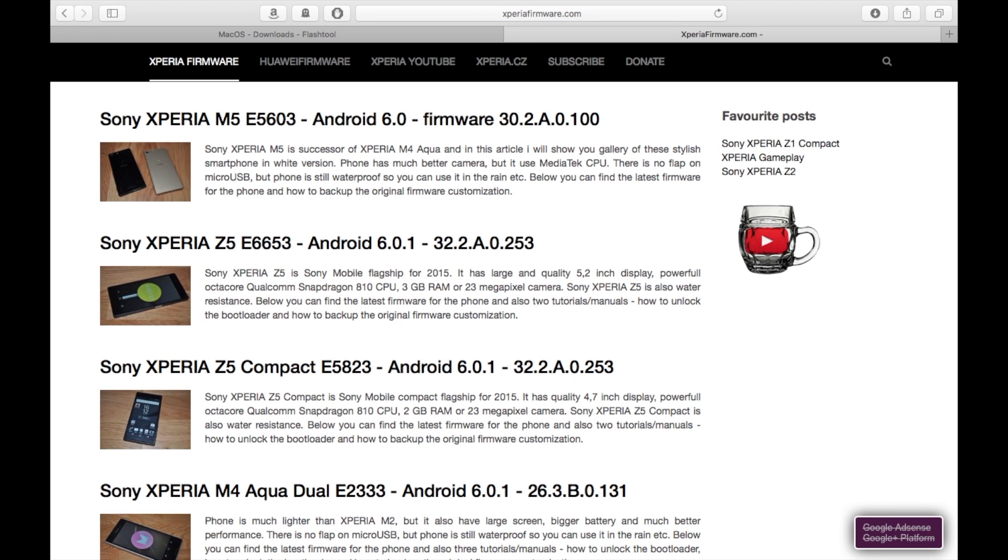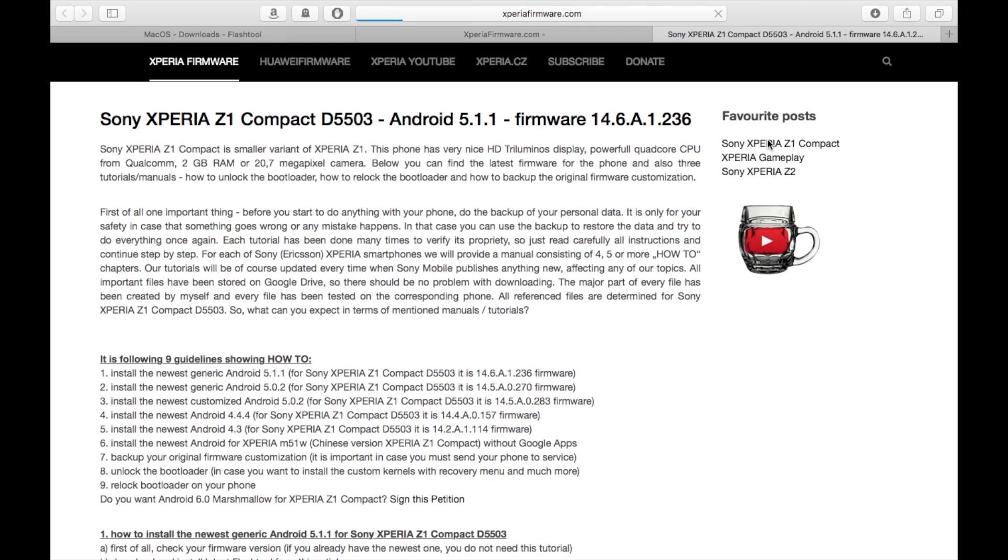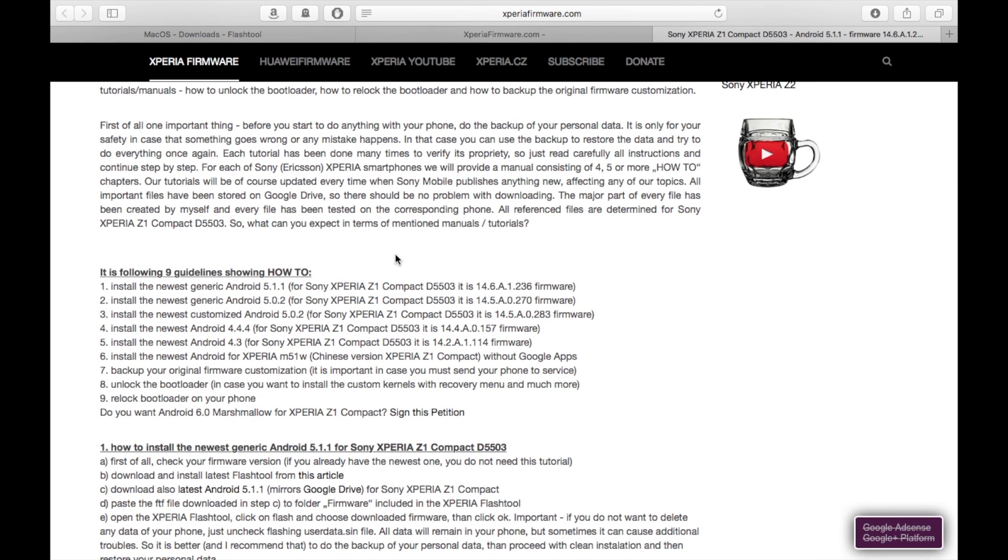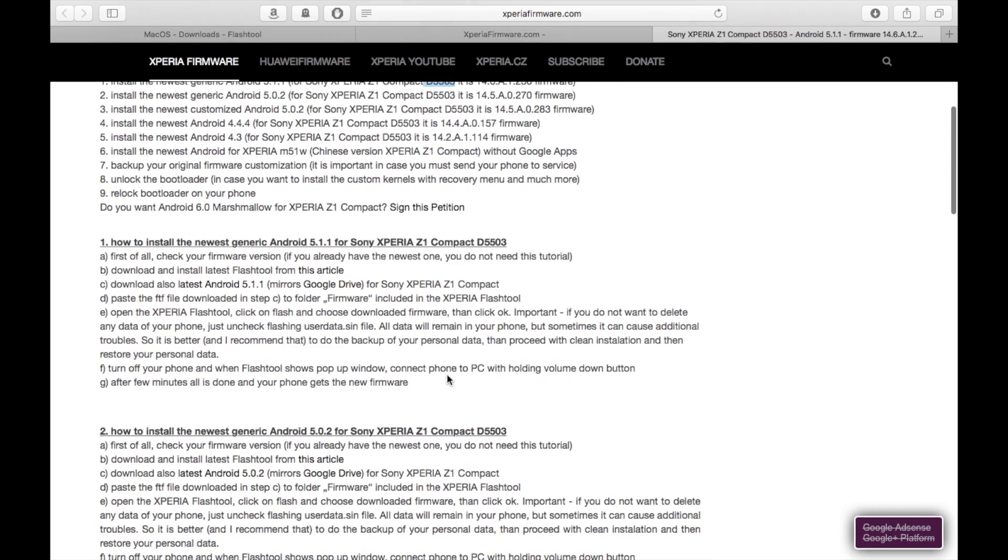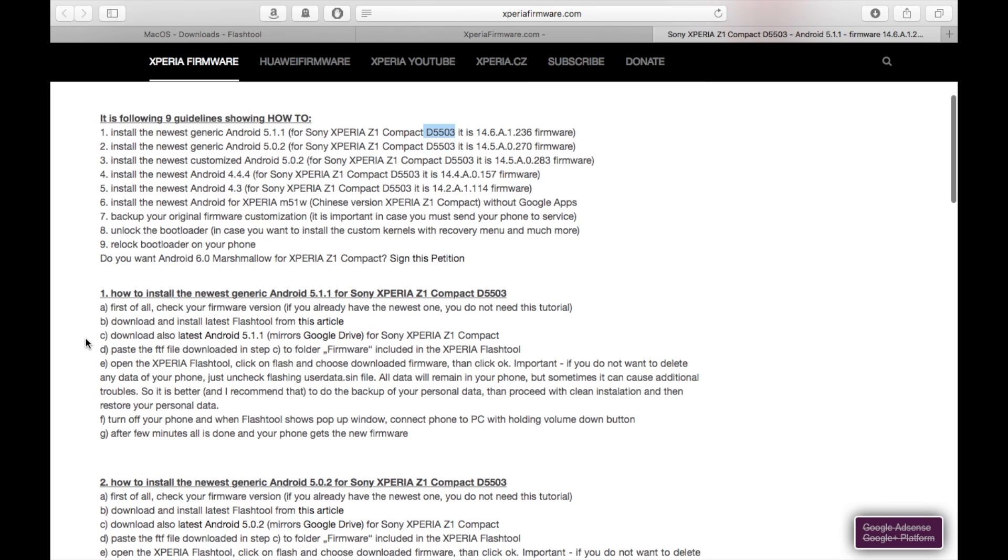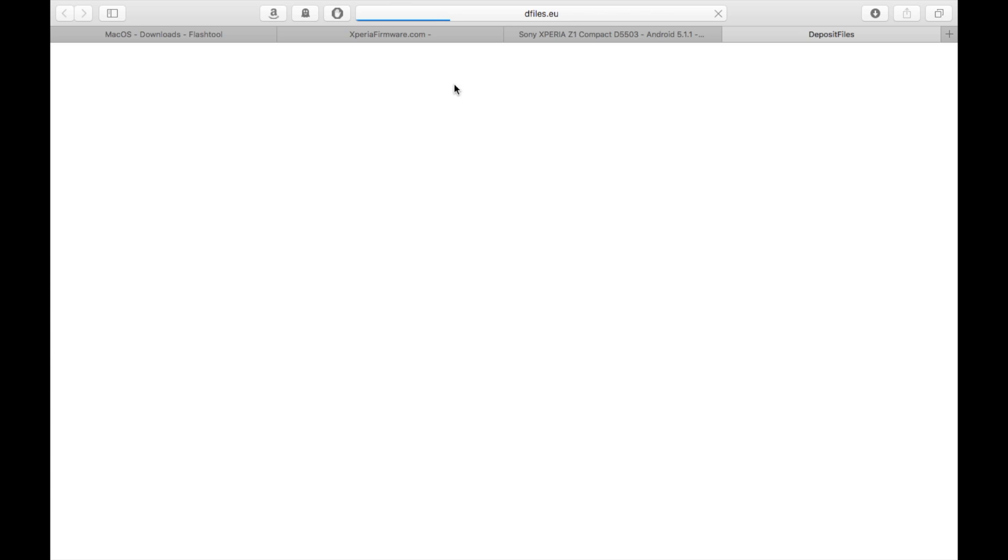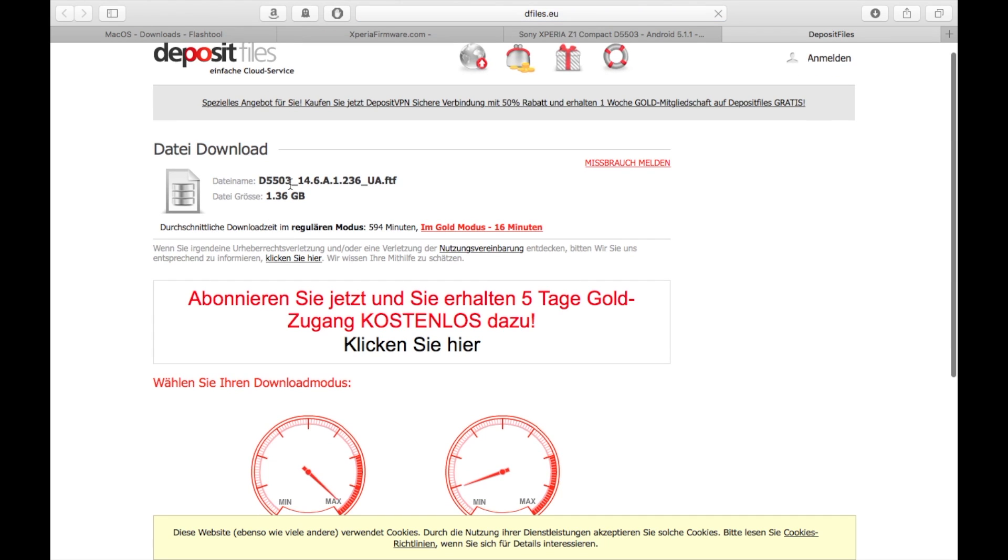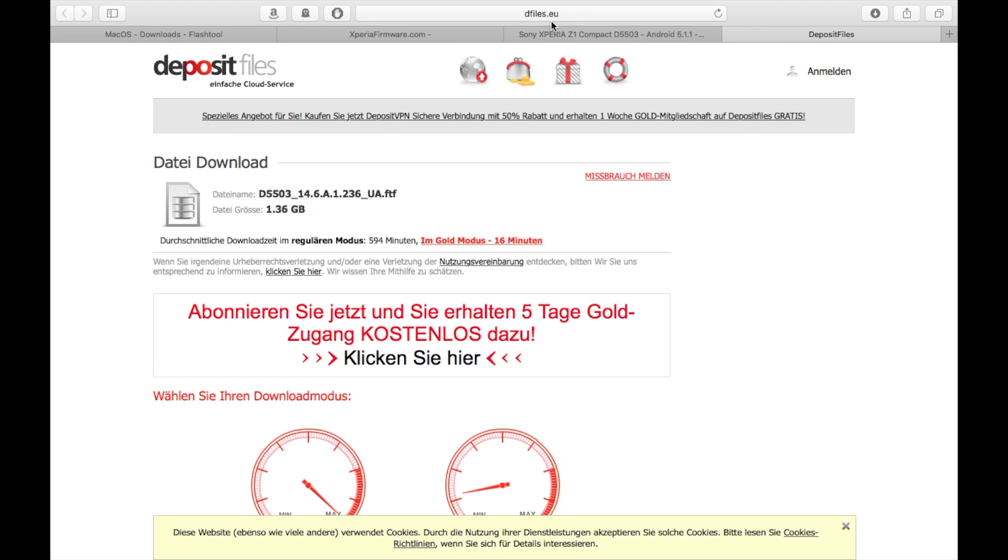There is a link that says Xperia Z1 Compact, that's exactly the one I have. I have the Compact D5503. Here's the download link for the latest Android 5.1.1, which is quite a new version. I just use that. It's a deposit files link, that's not very nice, but basically you get the firmware.